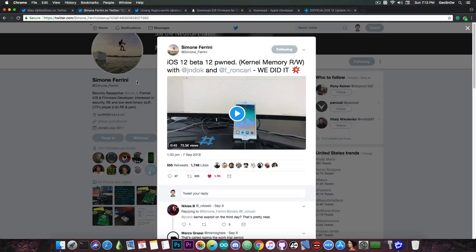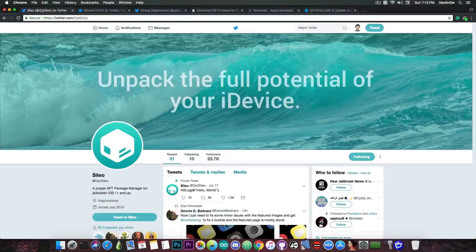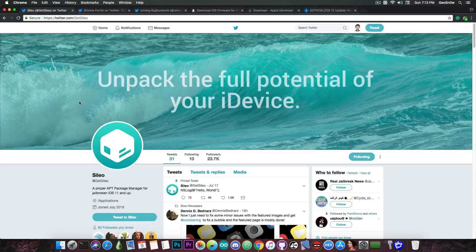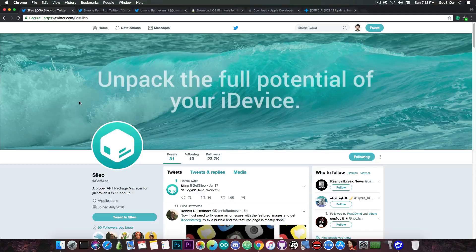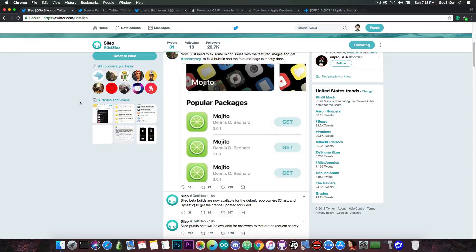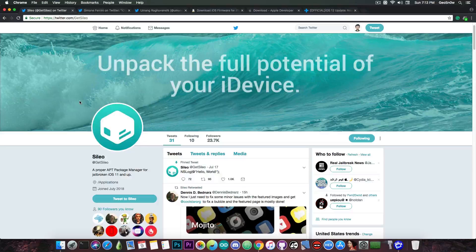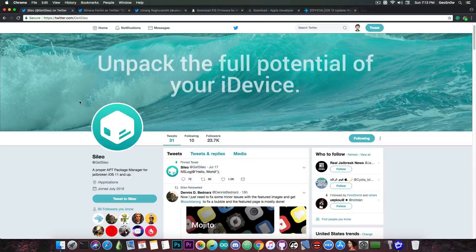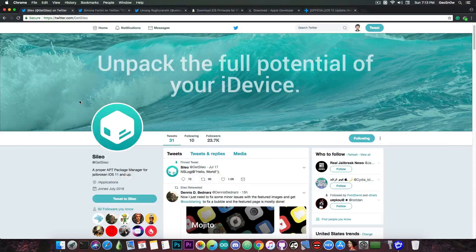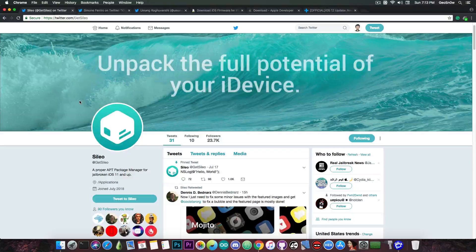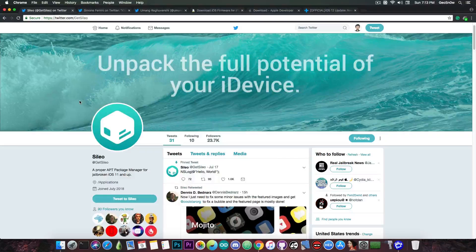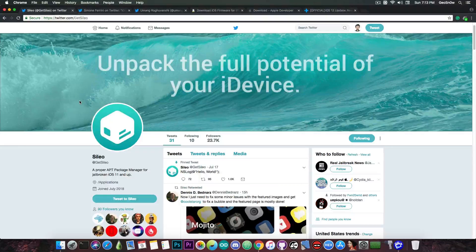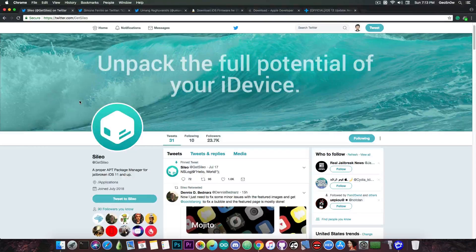But anyways, this is pretty much what happened in the past couple of days. A new kernel exploit, very important, has been announced. And Sileo is almost ready. The first test has been done a few hours ago. And they managed to install a theme successfully, which is definitely great, because it means that it's pretty much ready at this point. But there might still be challenges that we have to overcome on iOS 12, even though we have a kernel exploit. So, yeah. We have to be ready for that.